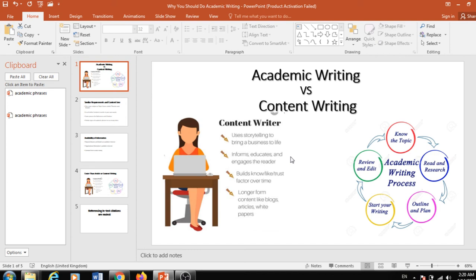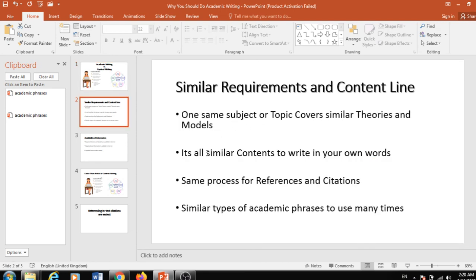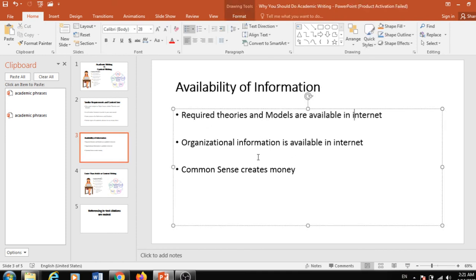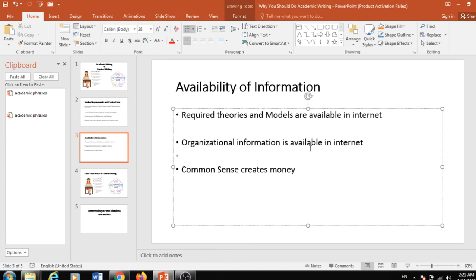In academic writing, you get the opportunity to utilize your focused technical skills. But in content writing, it's much more versatile — you apply different types of words for different products and services again and again. In academic writing, you also have the opportunity to gather huge information about an organization, and with proper modification, that information will create income for you.